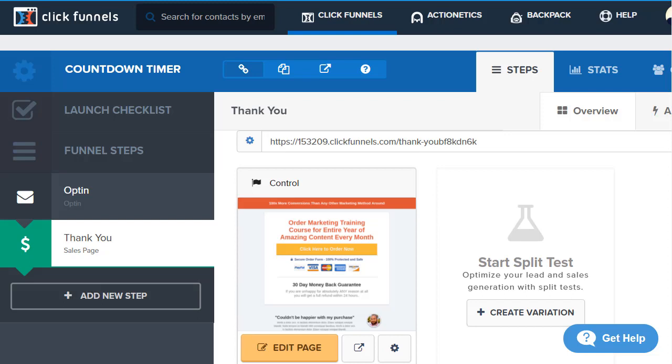Hey, what's happening? It's James Canzanella, and in this video I'm going to be doing a very quick tutorial showing you how you can actually utilize the ClickFunnels Countdown Evergreen Timers.